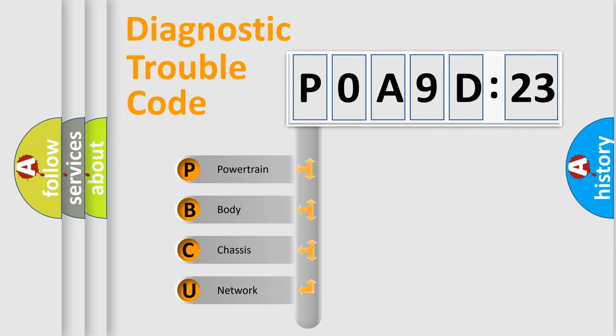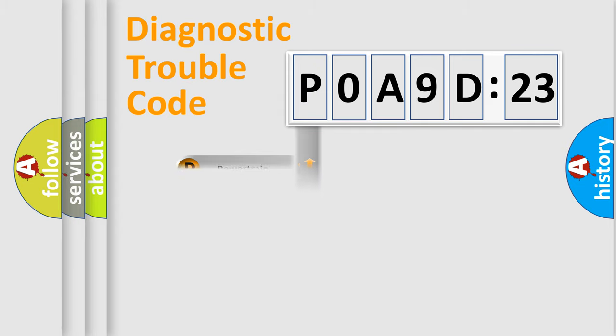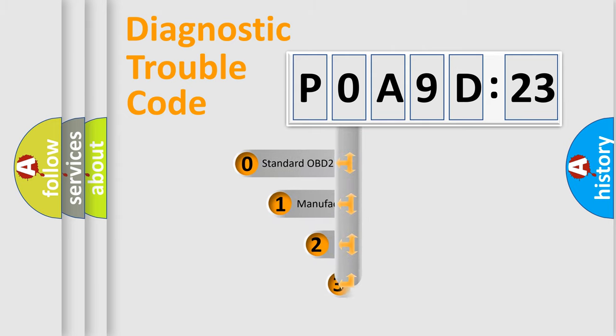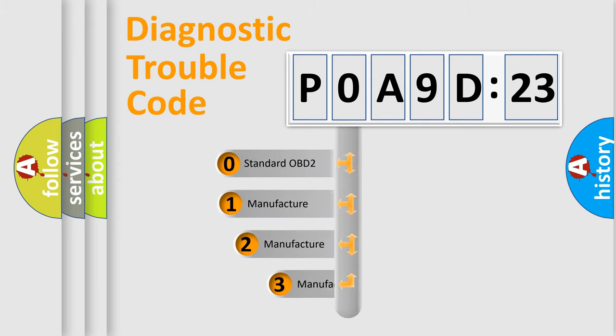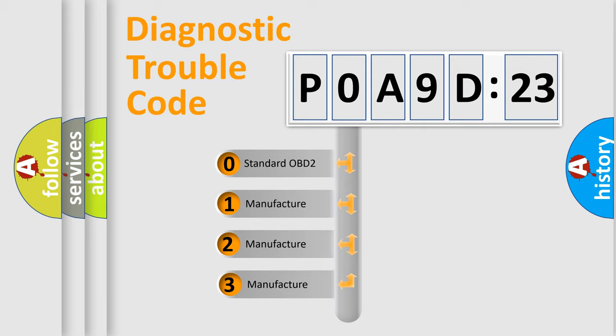We divide the electric system of automobile into four basic units: powertrain, body, chassis, and network. This distribution is defined in the first character code.